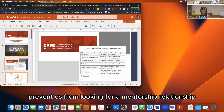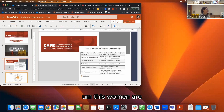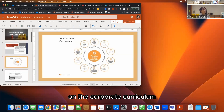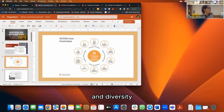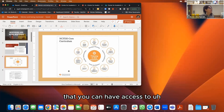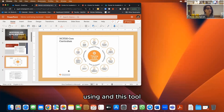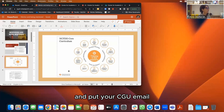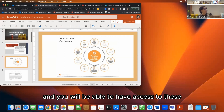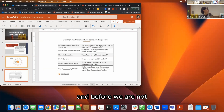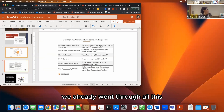This webinar is focused on the core curriculum from the National Center for Faculty Development and Diversity — one of many webinars you can access. Just go to facultydiversity.org, enter your CGU email, and you'll have access to these and other webinars.